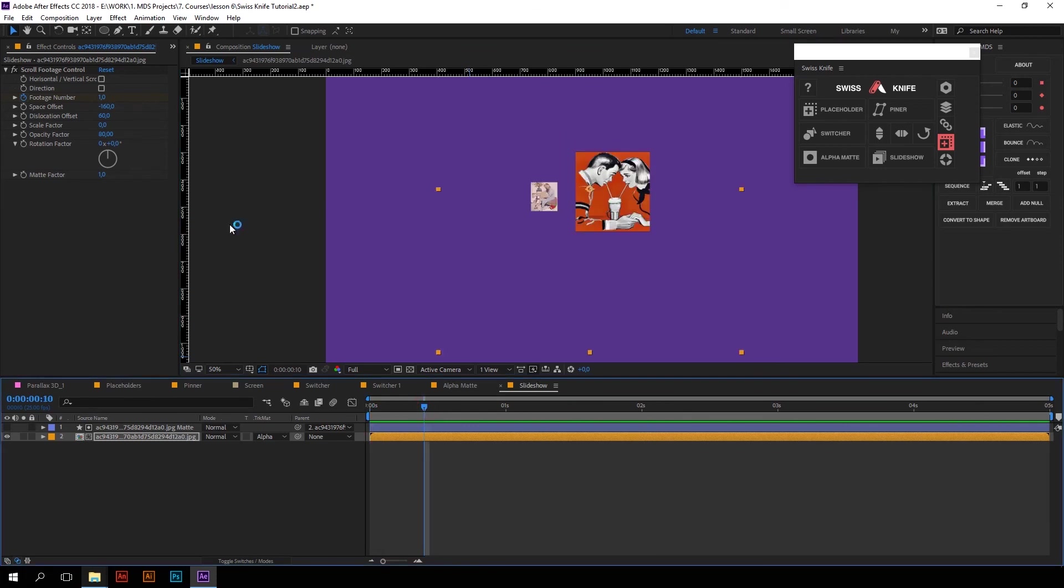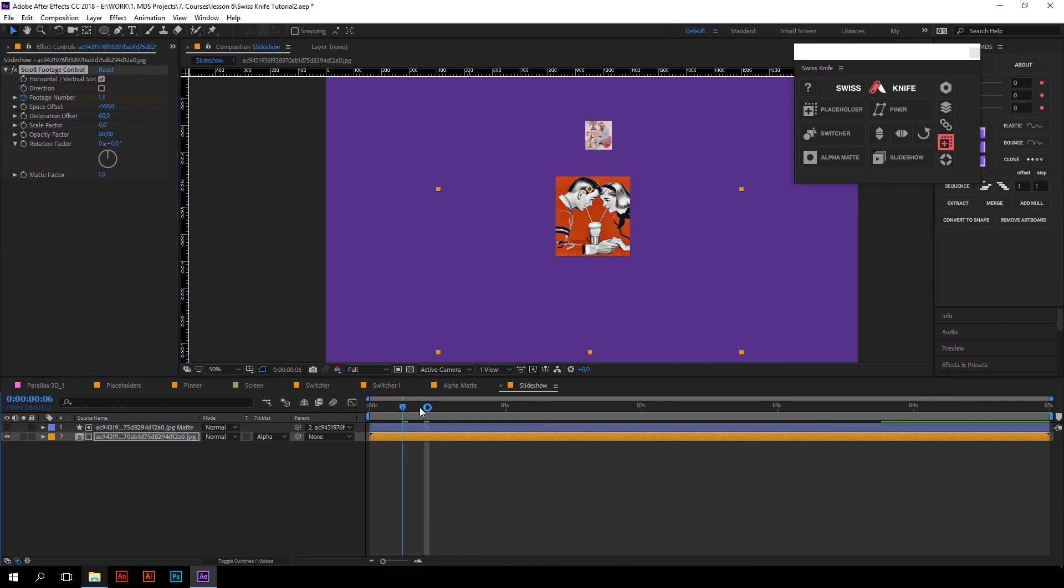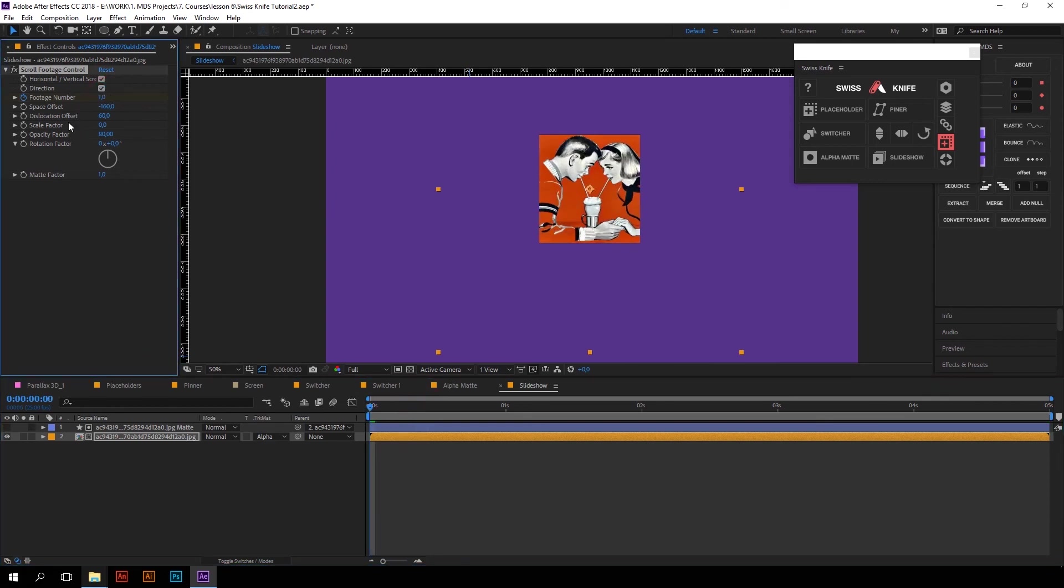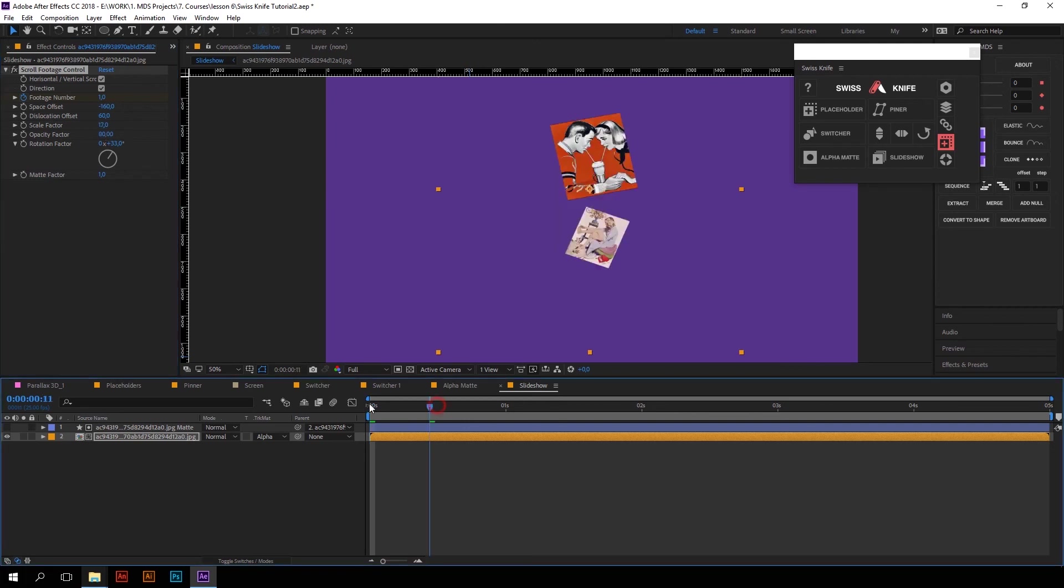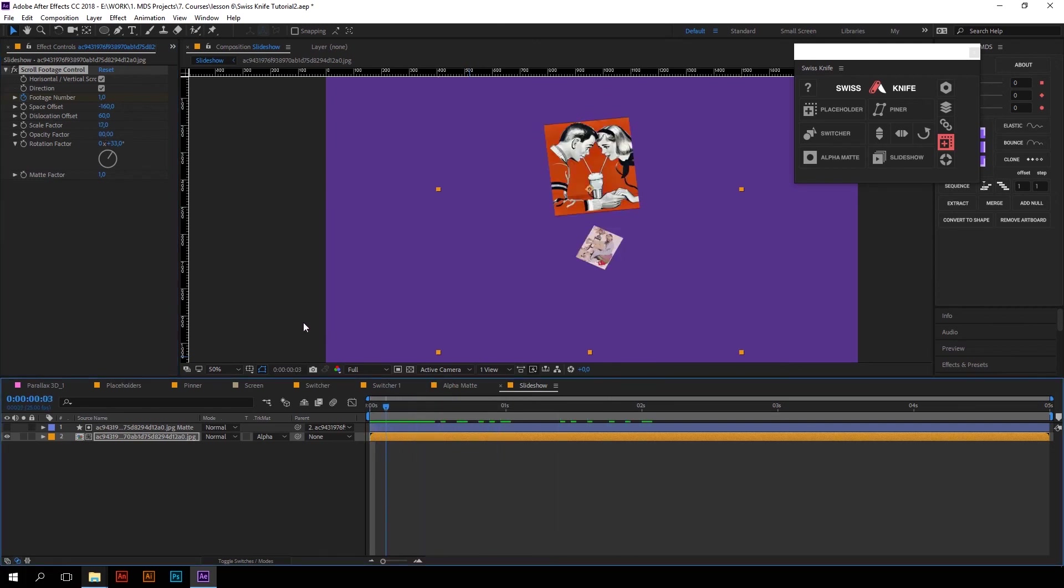You can play around with its settings, change its direction or orientation of the scroll. You also can play around with different properties factor, make them rotate or change their scale during the transition. Just play around with its settings to achieve really cool results.